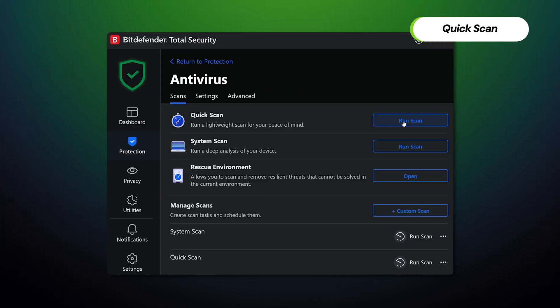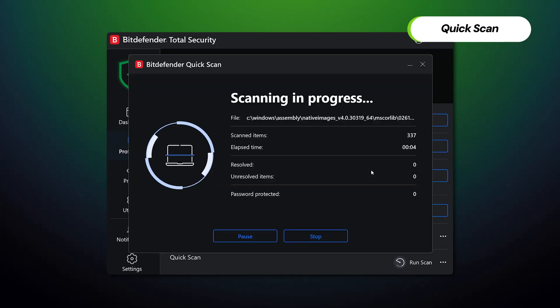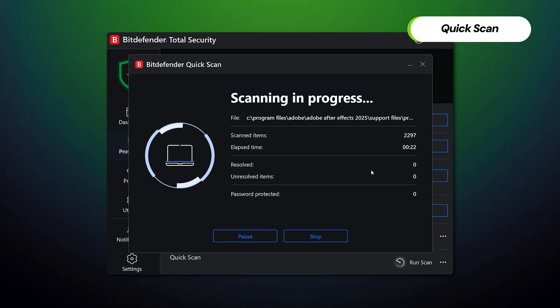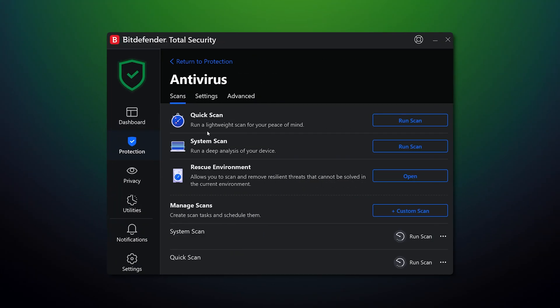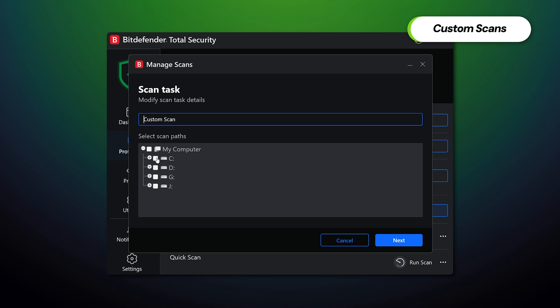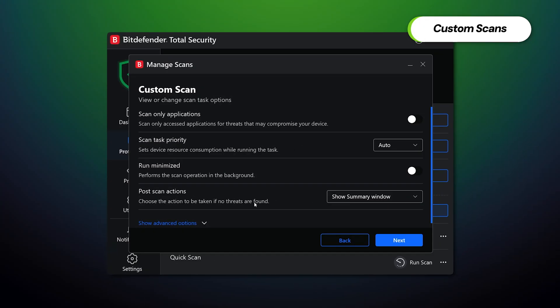Full scans take long, so instead of running them all the time, quick scans are a decent way to keep your device safe. They are nowhere near as meticulous, but they're fast. On average, a quick scan takes minutes to complete, and it targets the most common places malware usually hides. If you're a bit more experienced, custom scans are the best of both worlds — you can designate which files and folders to scan yourself.